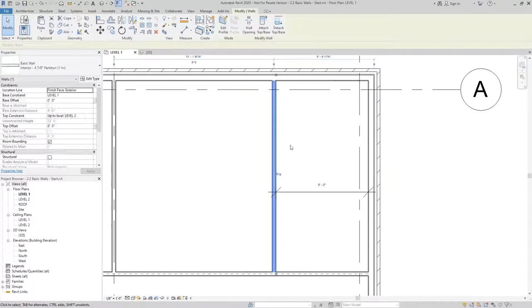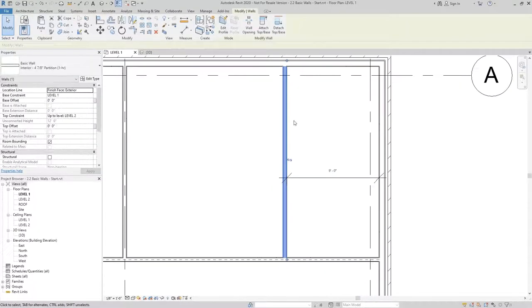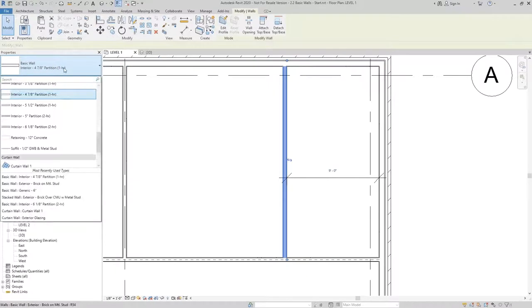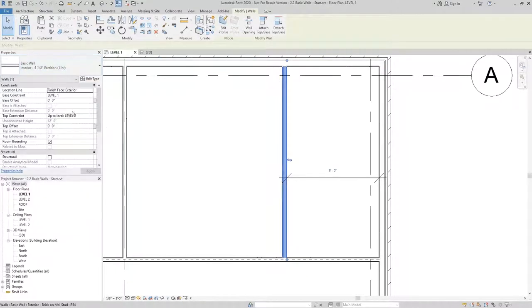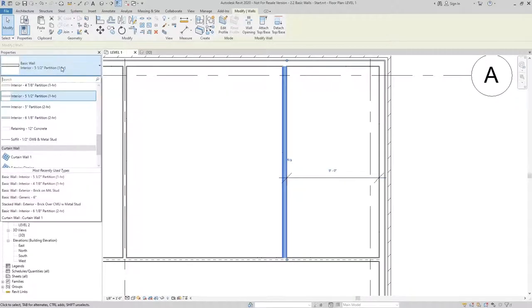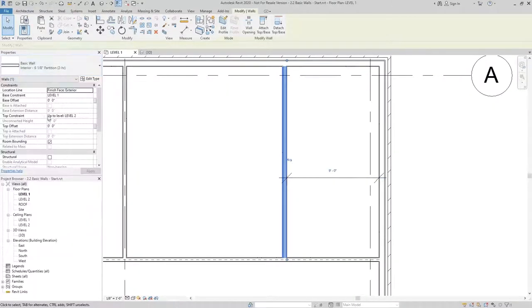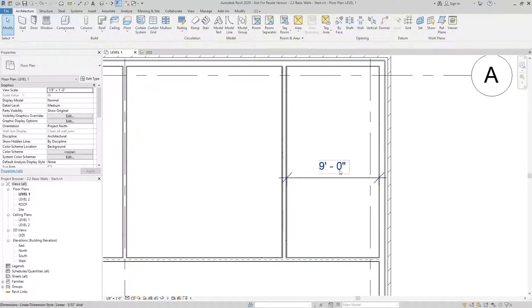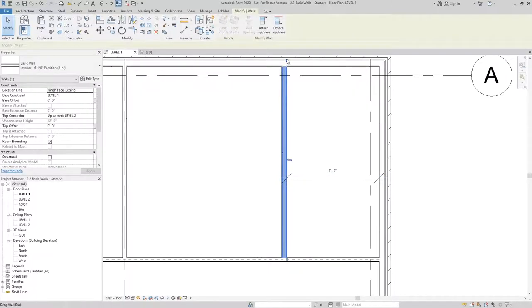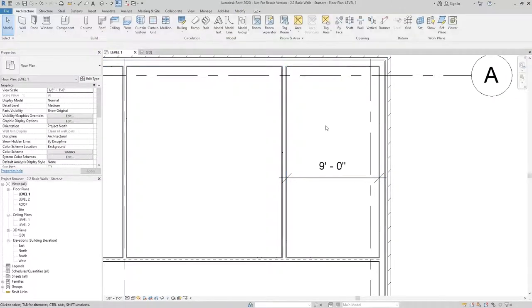so that any time I go in and change this wall type to something larger, you can see that this dimension is going to stay the same no matter what. It's always going to be nine feet because I set the location line to finish face exterior.